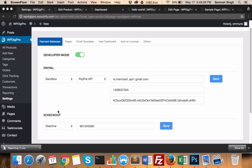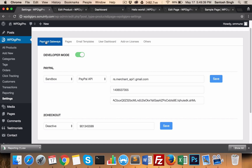Hi guys, Asan Taw Singh here and this is a very quick demo video of WP Digi Pro. This is the settings area of WP Digi Pro and currently I don't have any add-on installed. The first tab shows all the payment gateways included in the core version — that is PayPal and 2Checkout. There is also a developer mode for testing purposes.